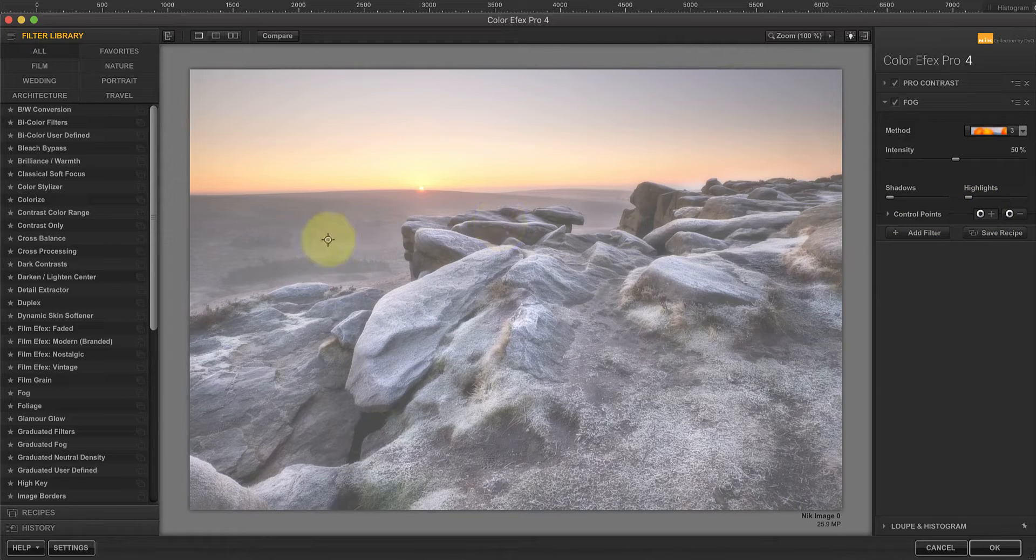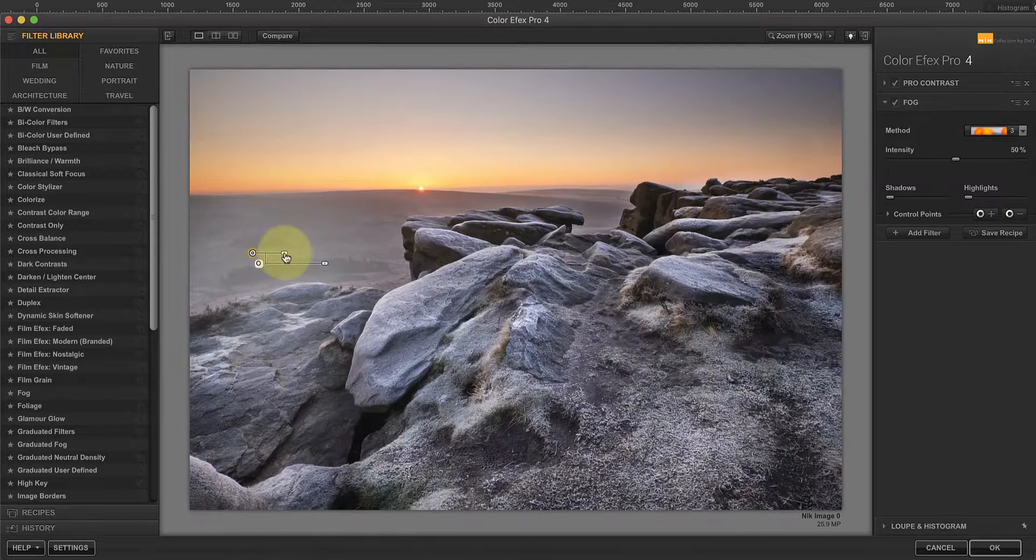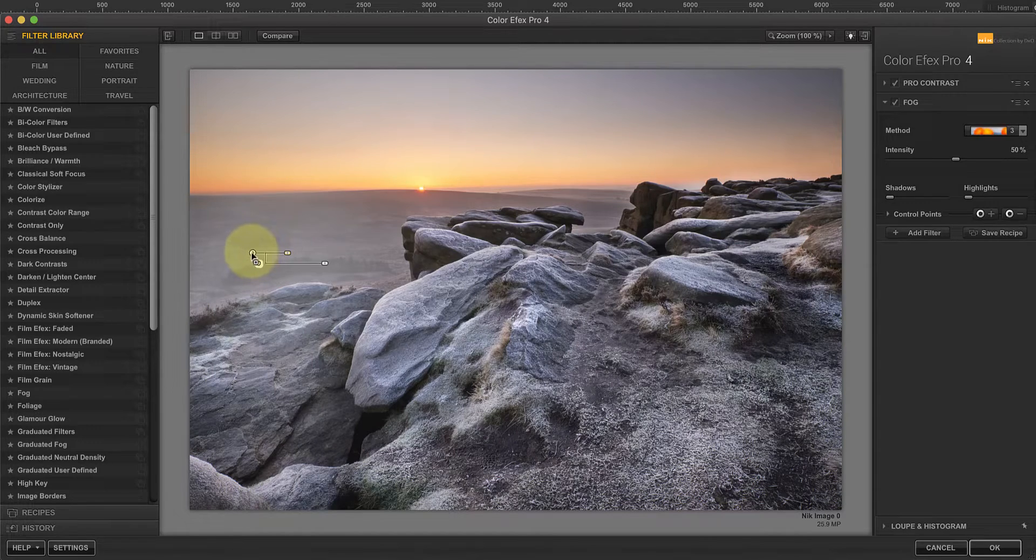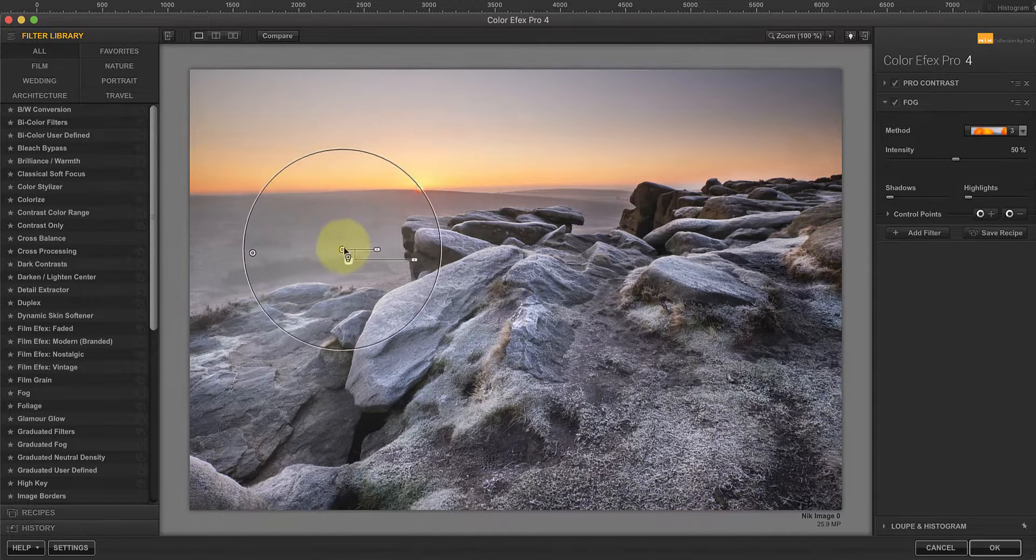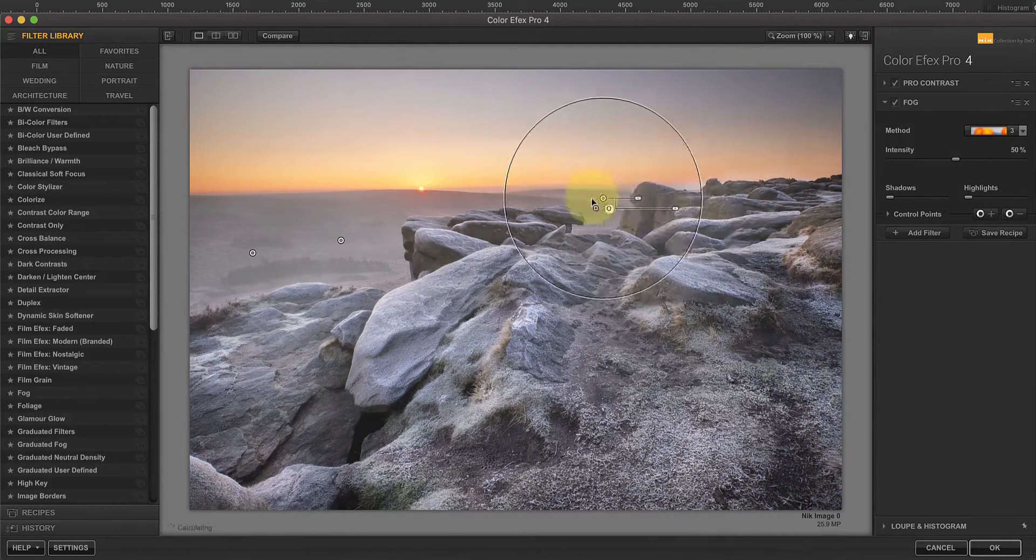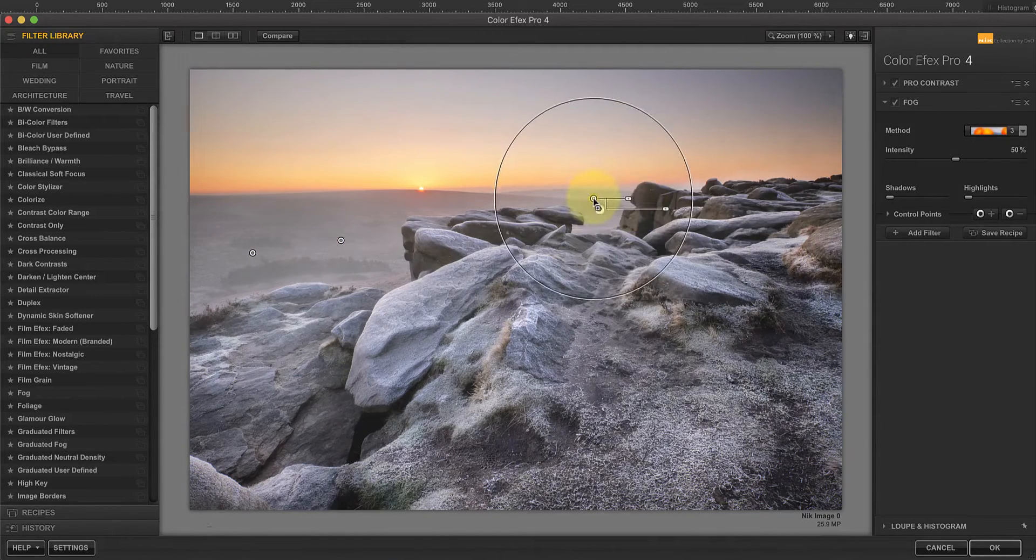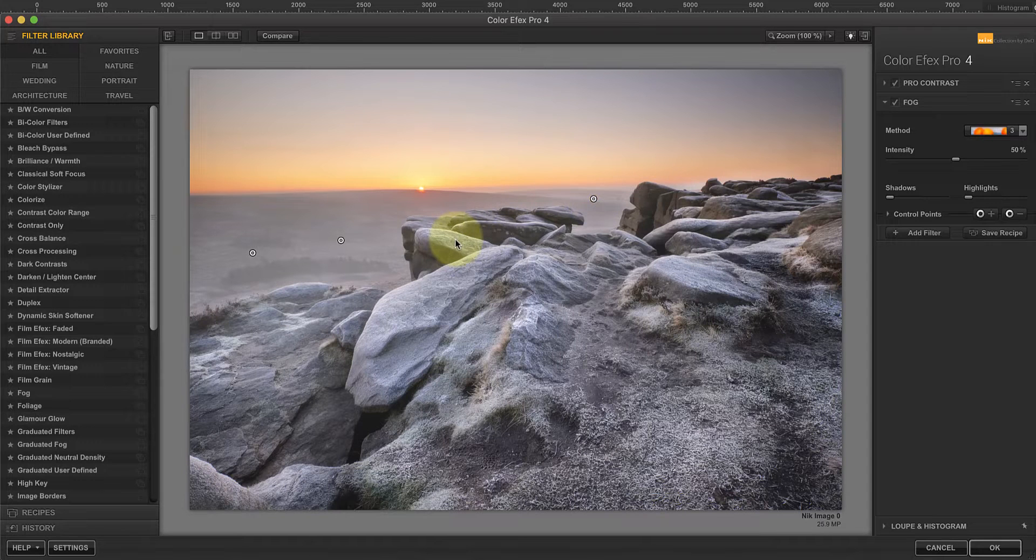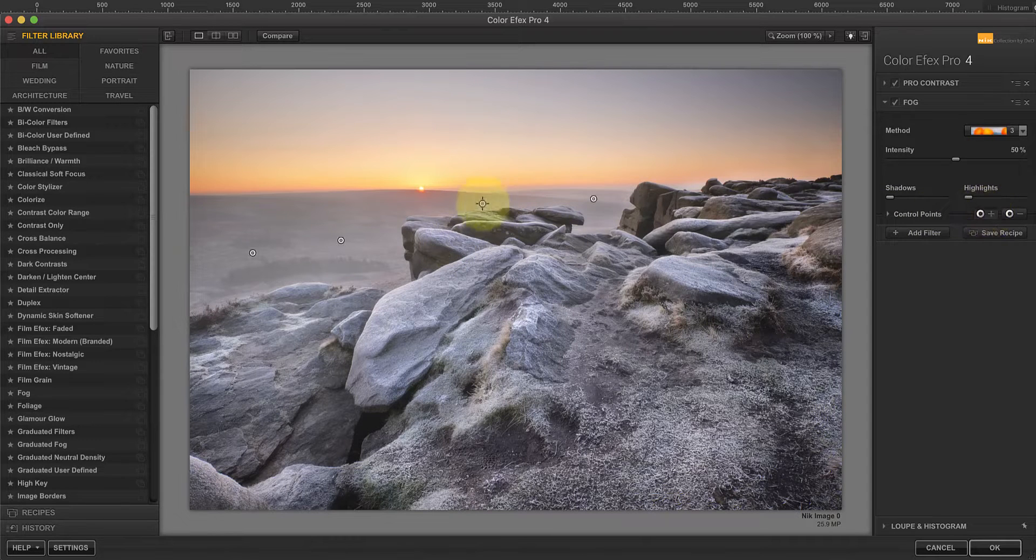Now I can use control points to add the mist in the valley rather than across the entire image. At this stage I'm not going to worry about getting the mist to look realistic because control points don't give me the accuracy I need to prevent it affecting the rocks.